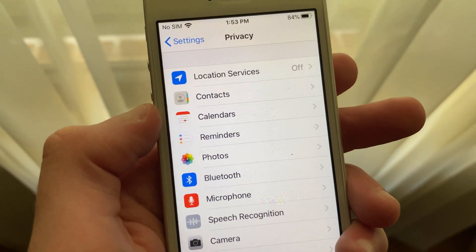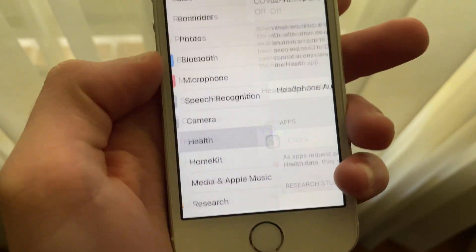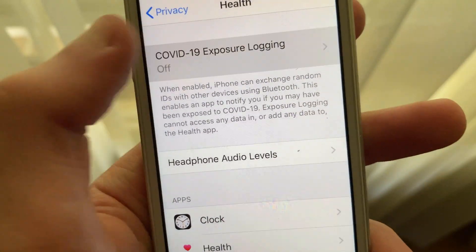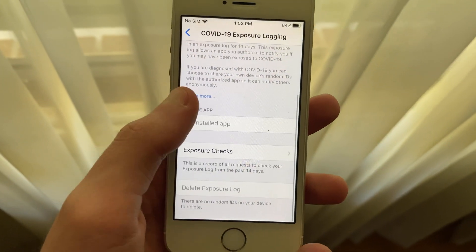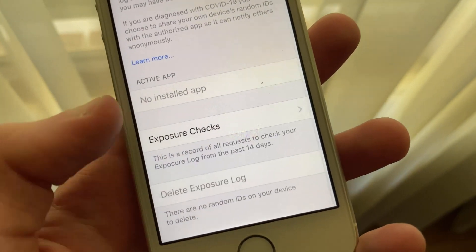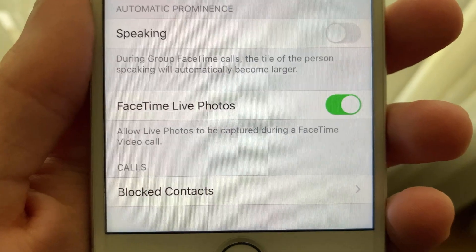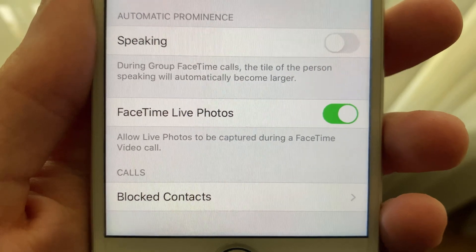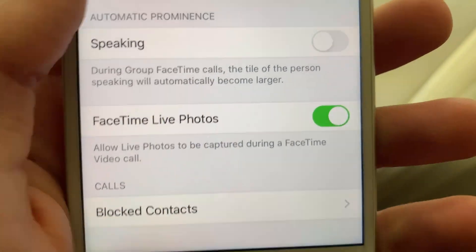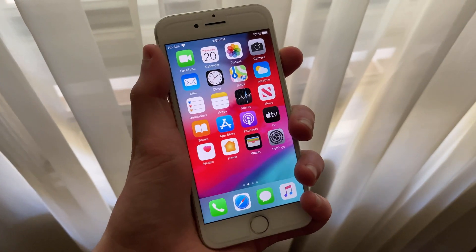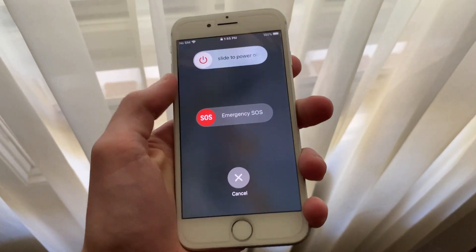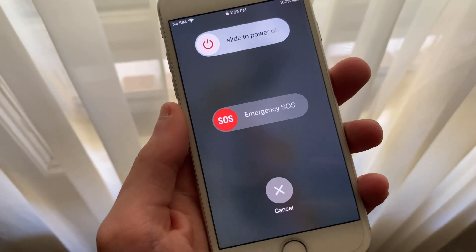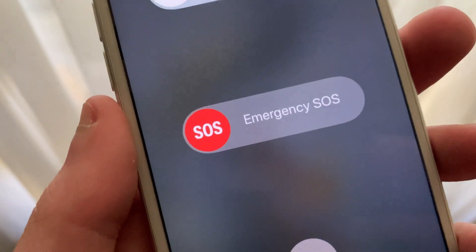This update brings some new features including an easier way to unlock Face ID while wearing a mask, introduces the first iteration of Apple and Google's exposure notification API for contact tracing, and introduces a way to control automatic prominence of video tiles in a group FaceTime call. This update also adds an option to automatically share health and other essential information from your medical ID with emergency services when you place an emergency call. This feature is currently only available to users here in the United States.